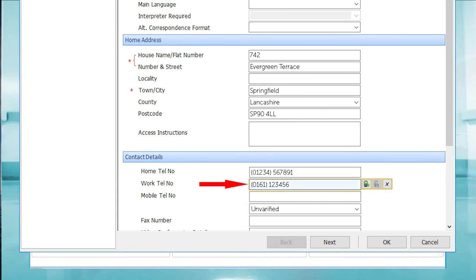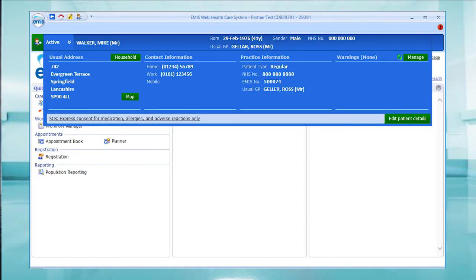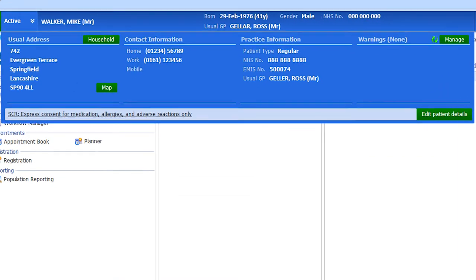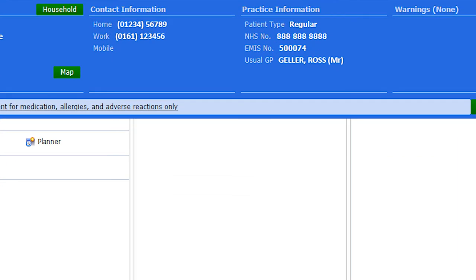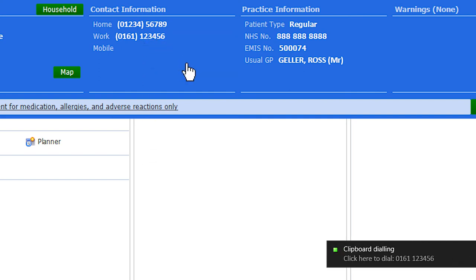This can be clicked and the call instigated. The alternative is again from the patient record screen, where a phone number can be selected and saved to the clipboard and dialed from there. Both out-calling methods are quick and easy to use.